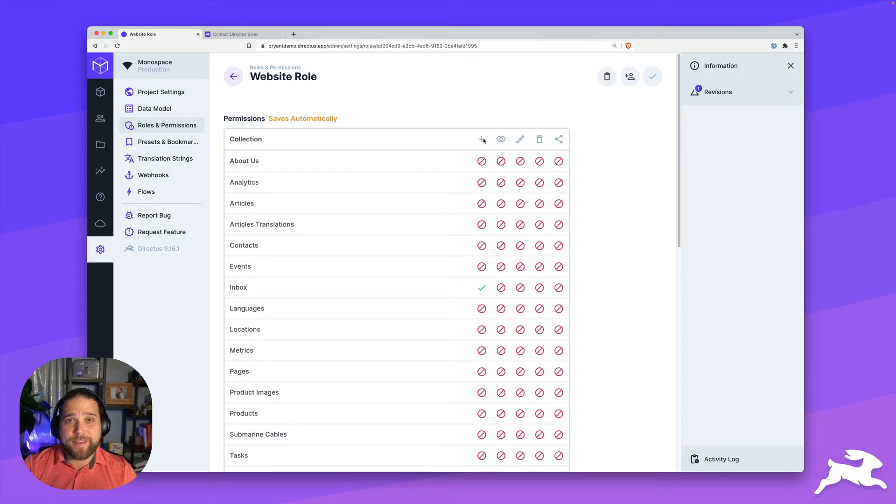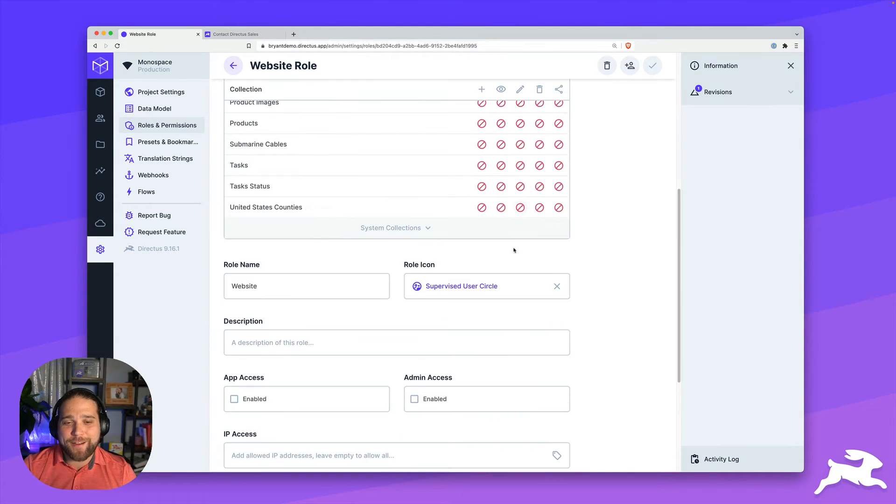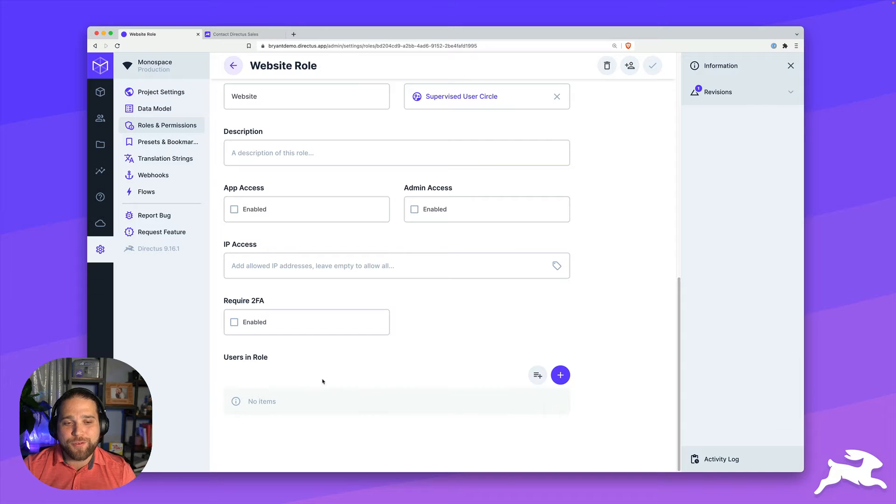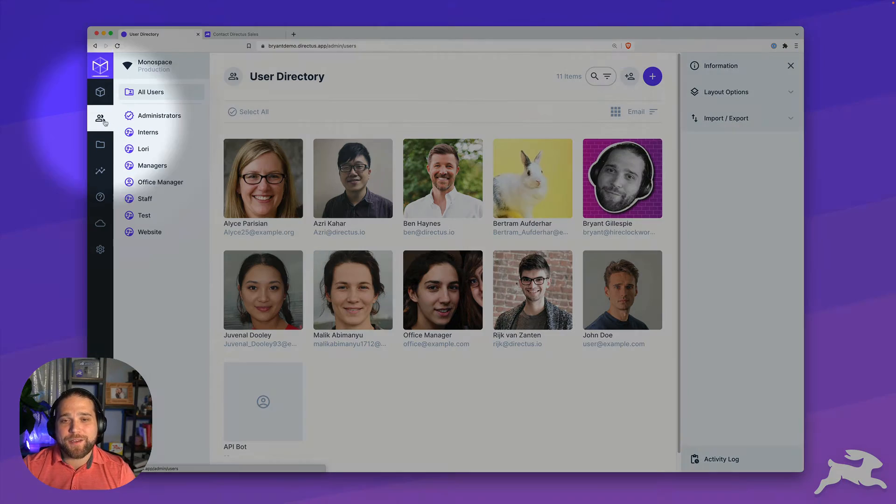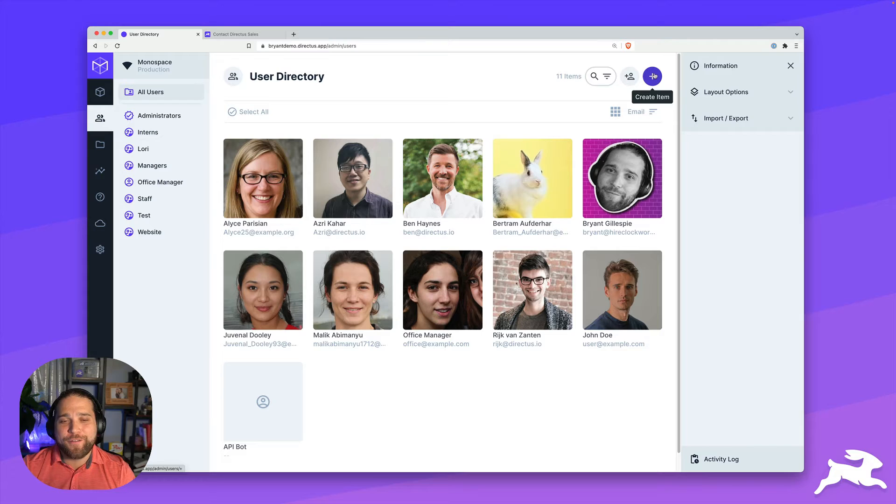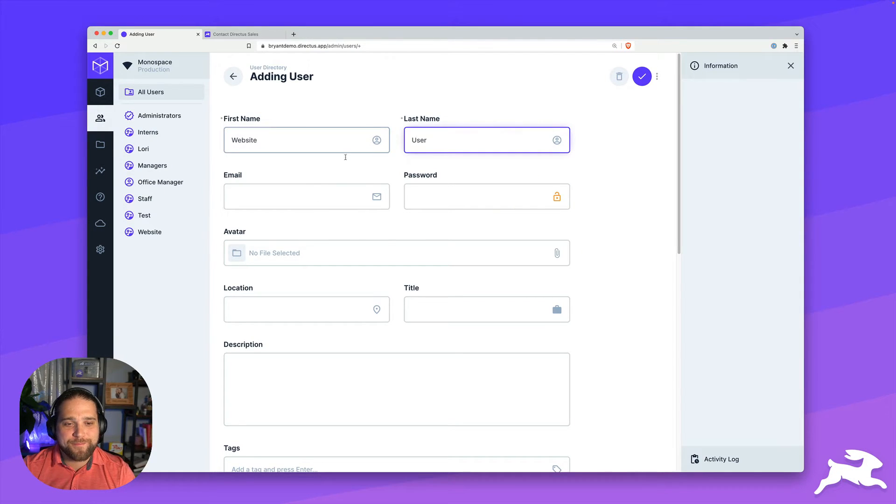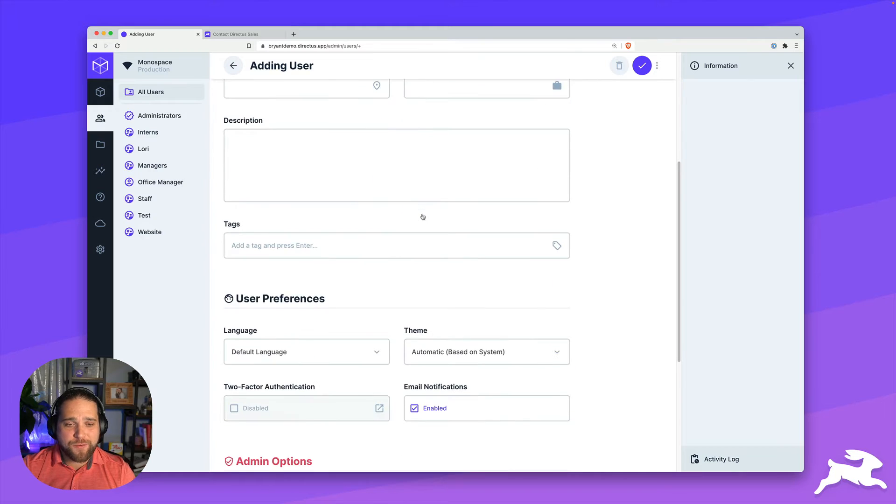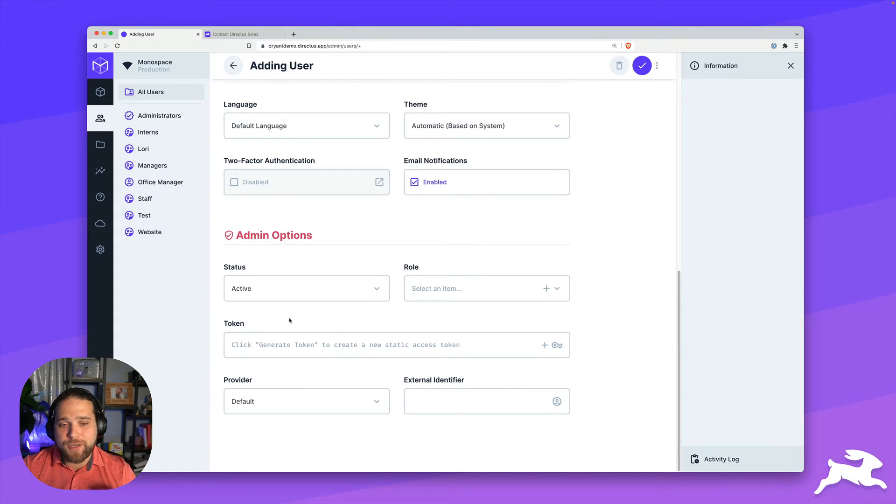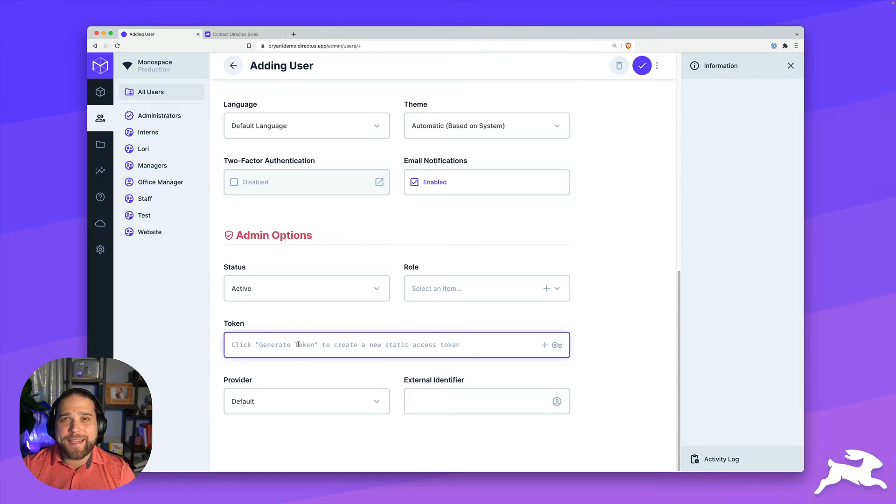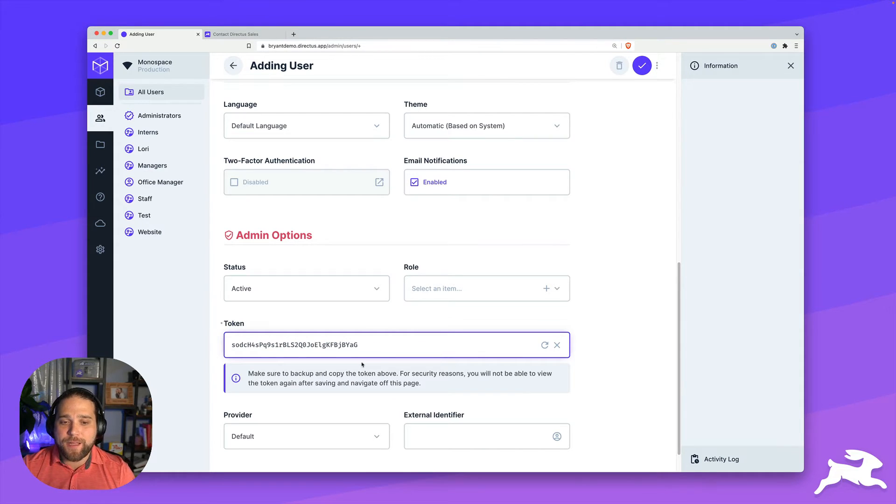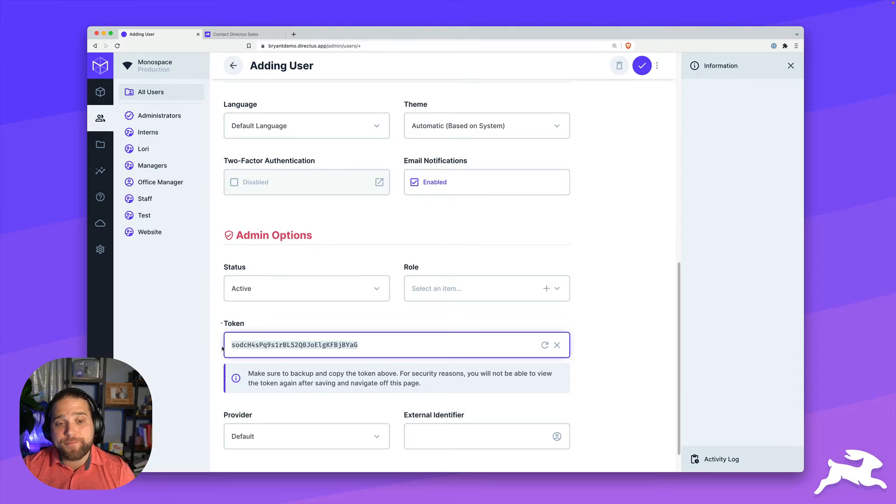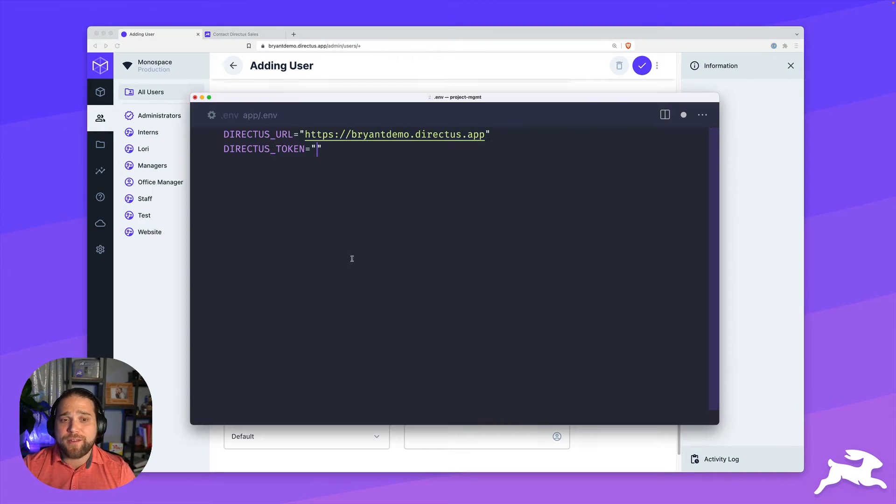So now we've created the user role, we need to actually create our website user. So I'll hop over to the users directory and create a new user for the website role. I'm not going to fill out email or password. I'm going to hop right down to the token section and generate a new static access token. Make sure you copy this and keep it in a safe place because you won't be able to see it again.